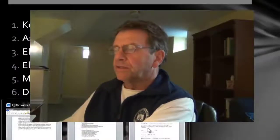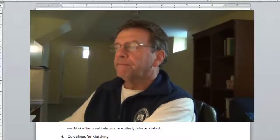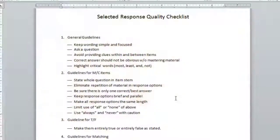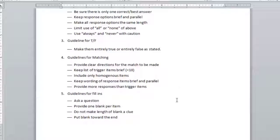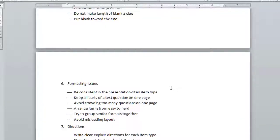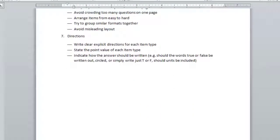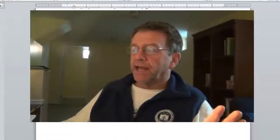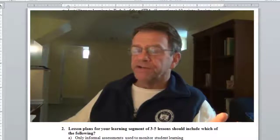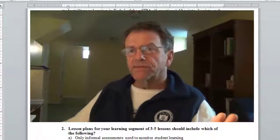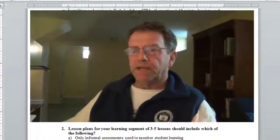I also have a checklist which you will use when going over your test — it's in course materials. You can see there are guidelines for fill-ins and formatting issues. I'm going to talk about some formatting issues right now and go over this exemplar test.